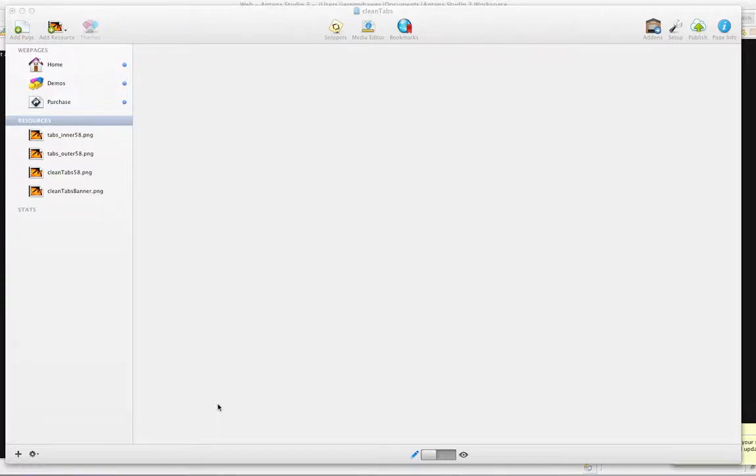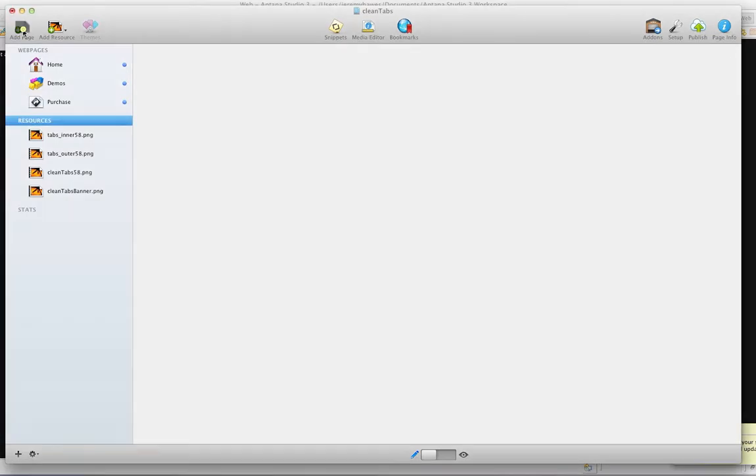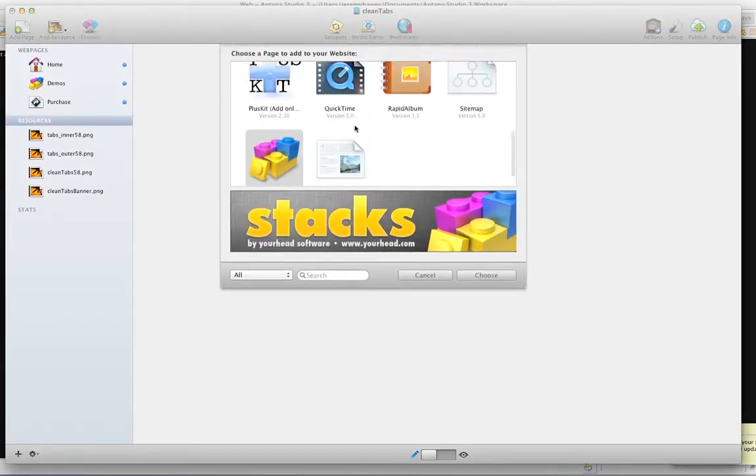Hi, this is Jeremy at 1LD, and this is a brief tutorial on how to use CleanTabs for the RapidWeaver stack. Version number is 1.0.